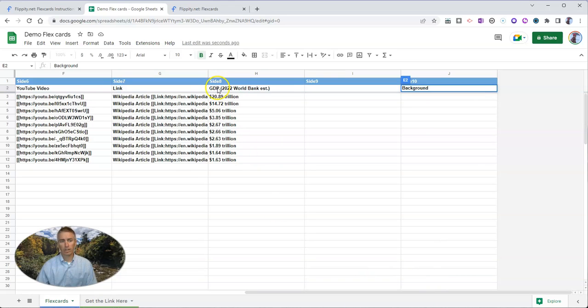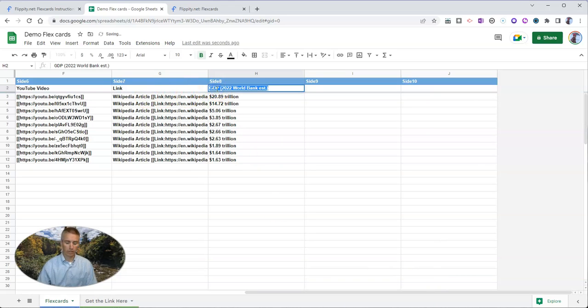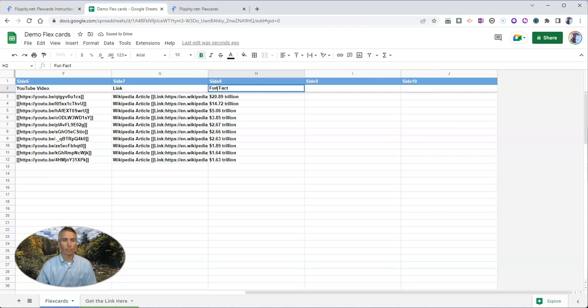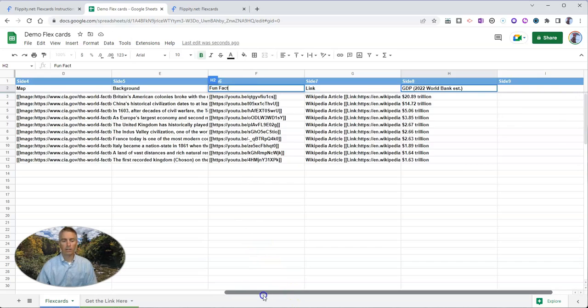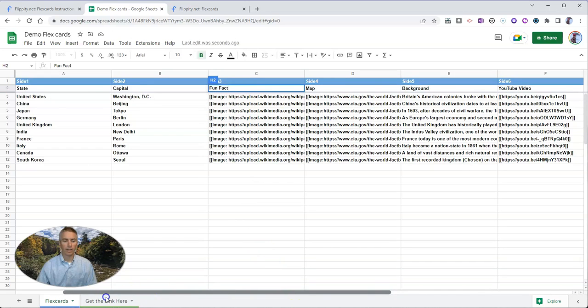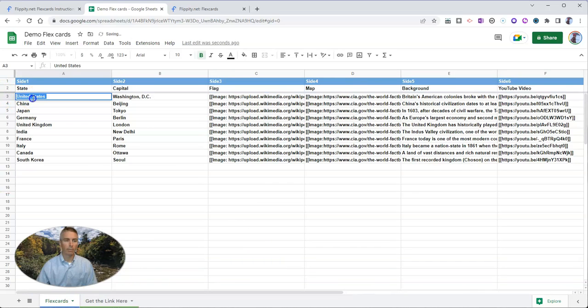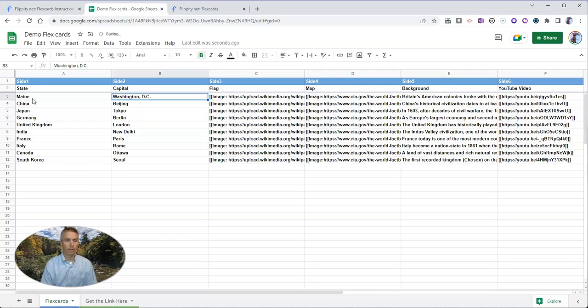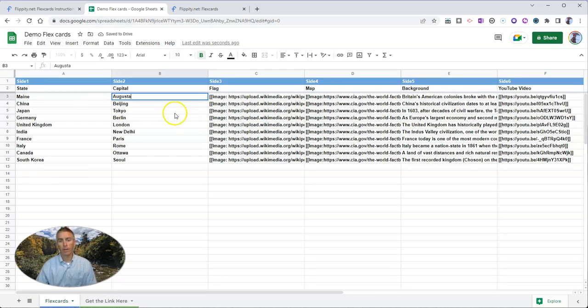And instead of GDP, let's put in something like fun fact. And so now let's go back in and change this out. I'm going to put in my home state of Maine, put in our capital, Augusta.